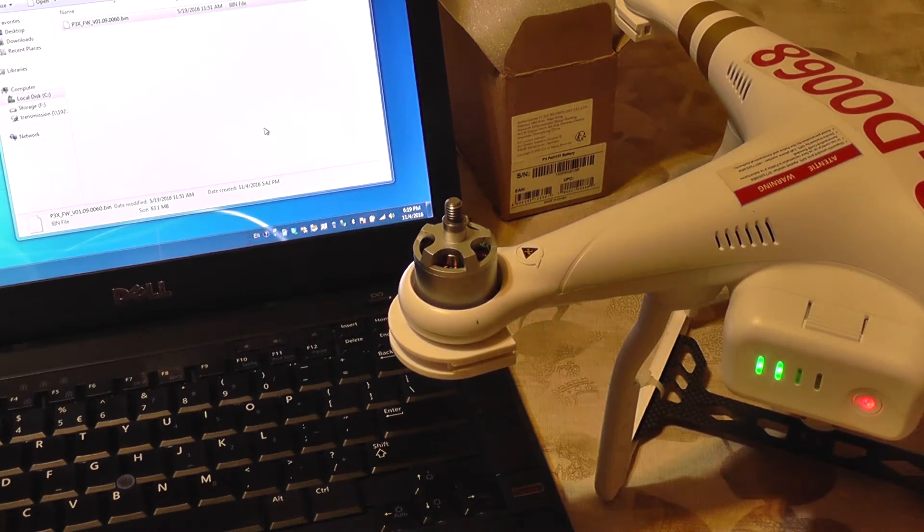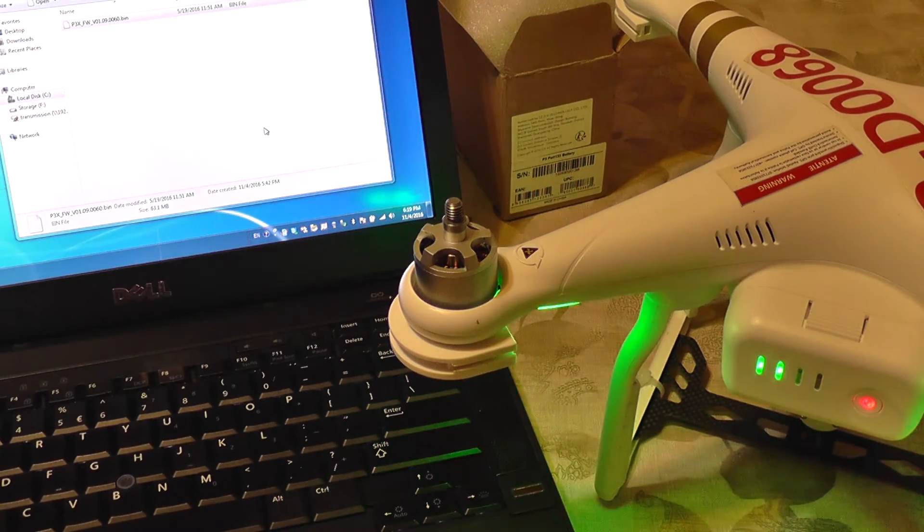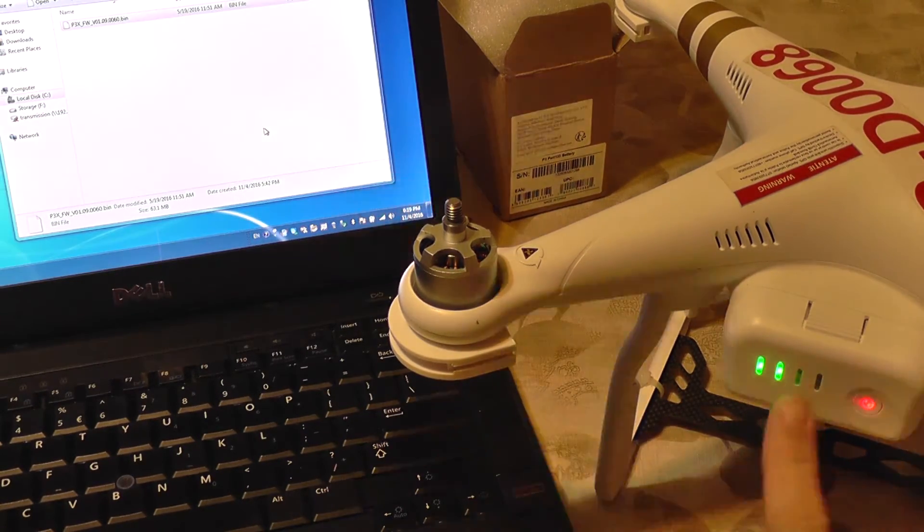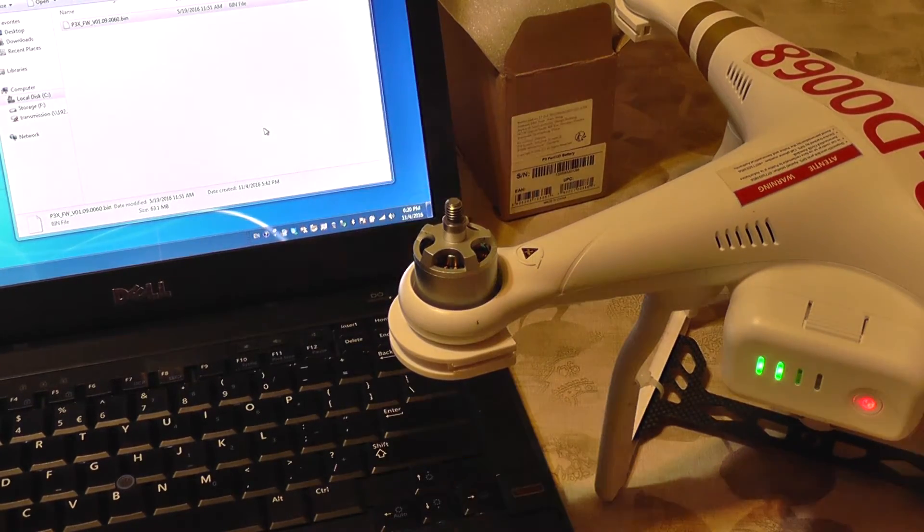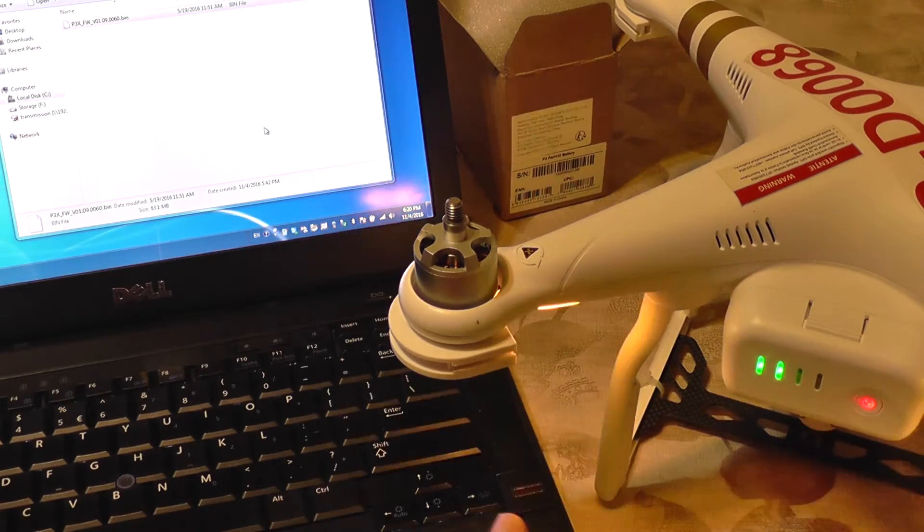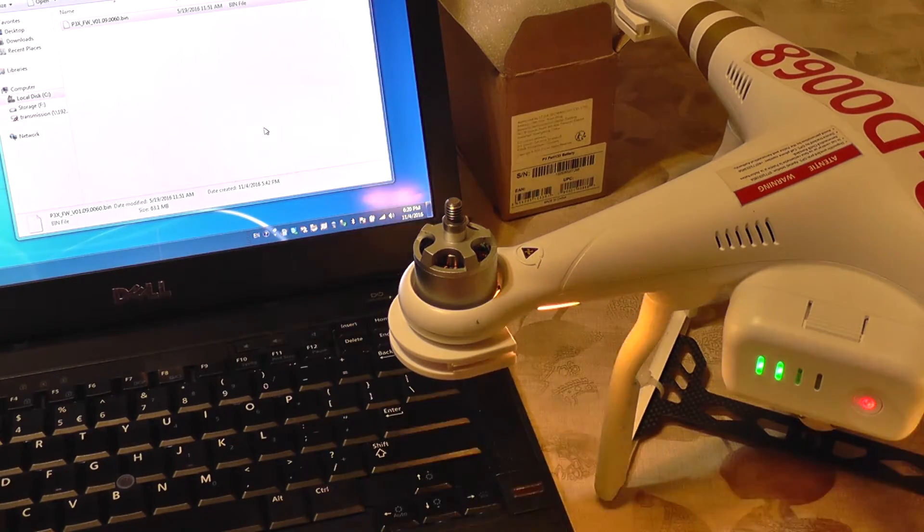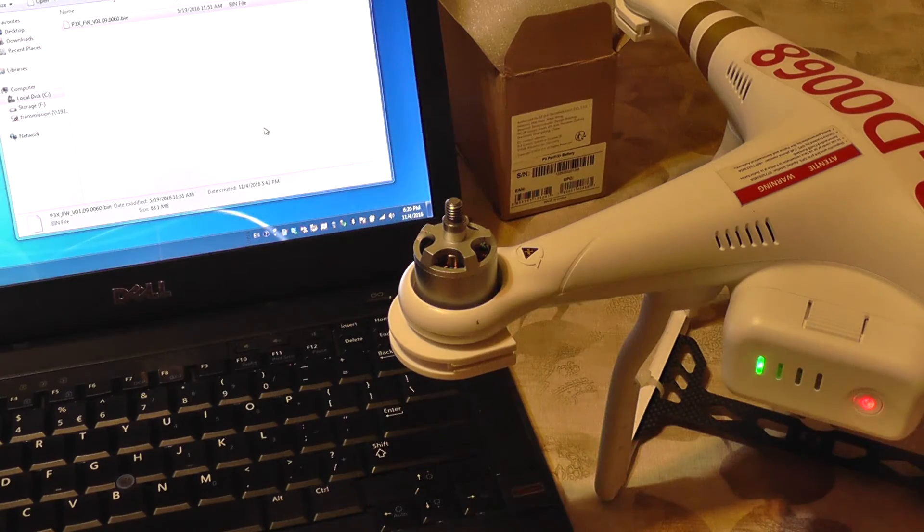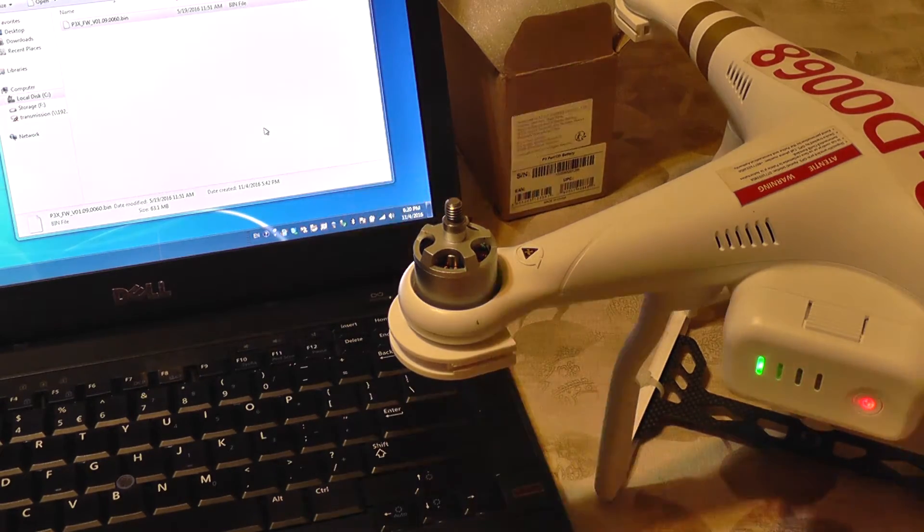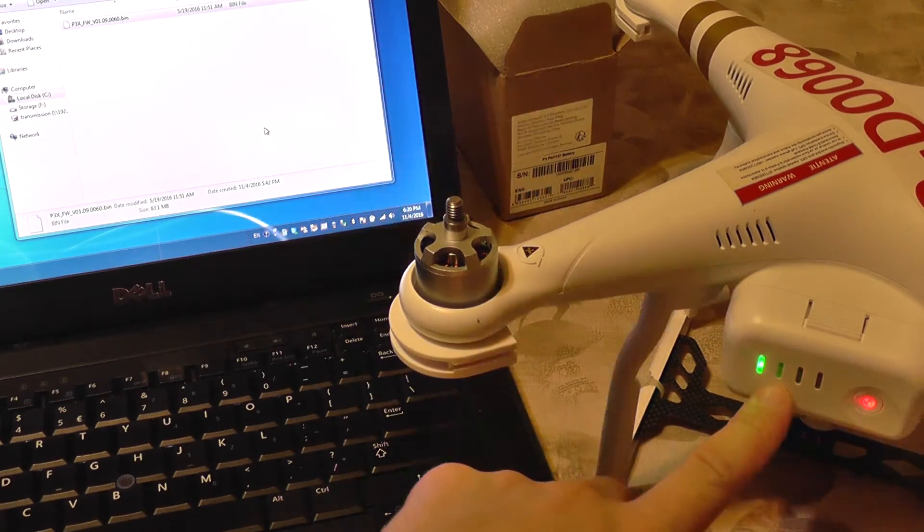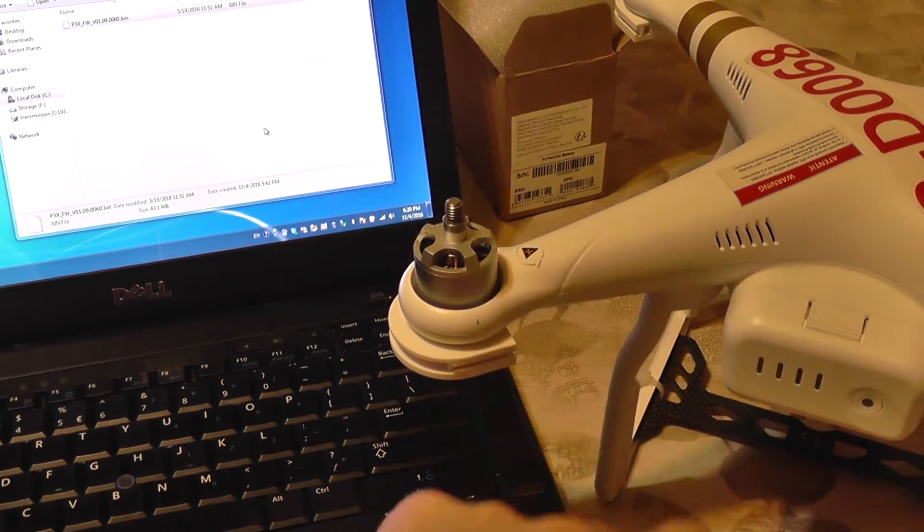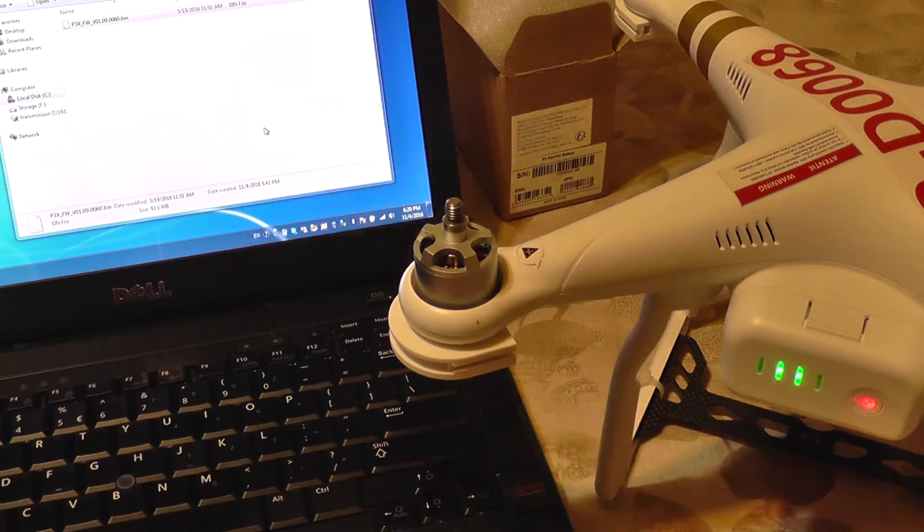Because the quad has the latest firmware already, it should only update the battery and not the aircraft firmware. And you can see the process will start right away - the update has started. You're going to see some different flashes on the battery LEDs. There it goes.